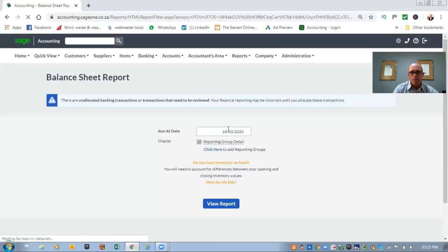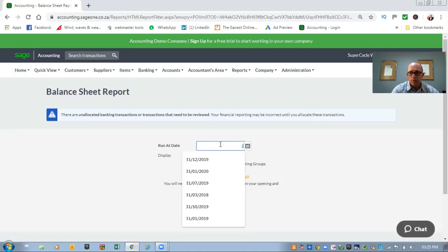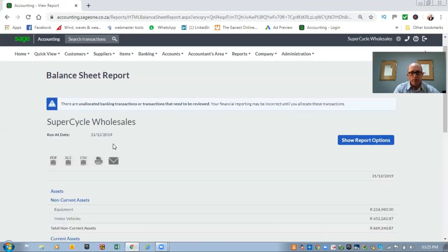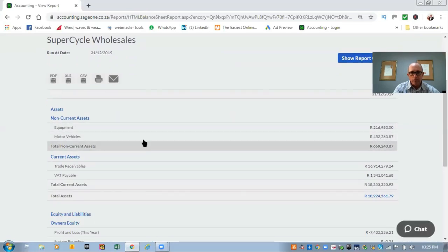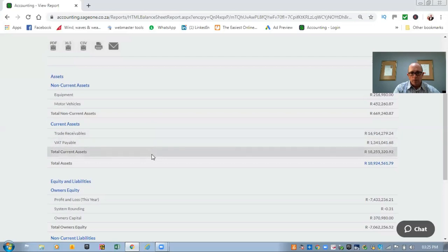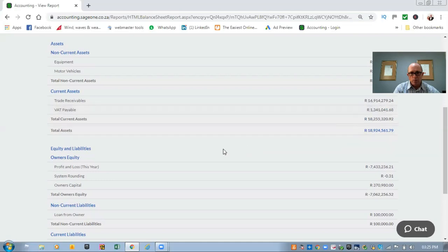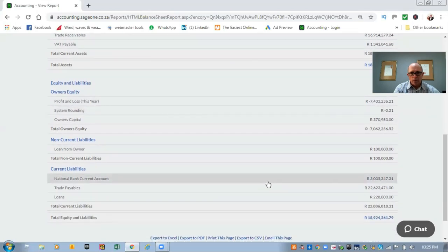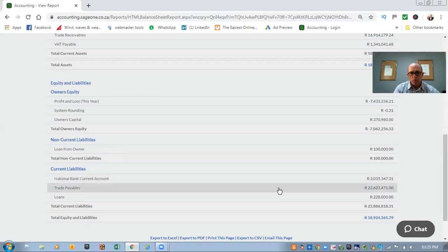If you click on the balance sheet and we want to look at the financial position of the business at the end of December 2019, click View Report, and you'll find that this report gives you a list of everything inside the business. Over here you can see all the non-current assets, then all the current assets, and at the moment there's a funny amount showing VAT payable — we'll talk about that shortly. Over here is your profit or loss for the year and your owner's capital. You can see there's a loan, your current account is showing a 3 million rand overdraft, and for some reason there's 22 million rands worth of trade payables. Remember, this system is only a demo company so yours will look different, but the important thing is that this financial position must be accurate before you even start looking at the financial performance — otherwise your reports are going to be out.